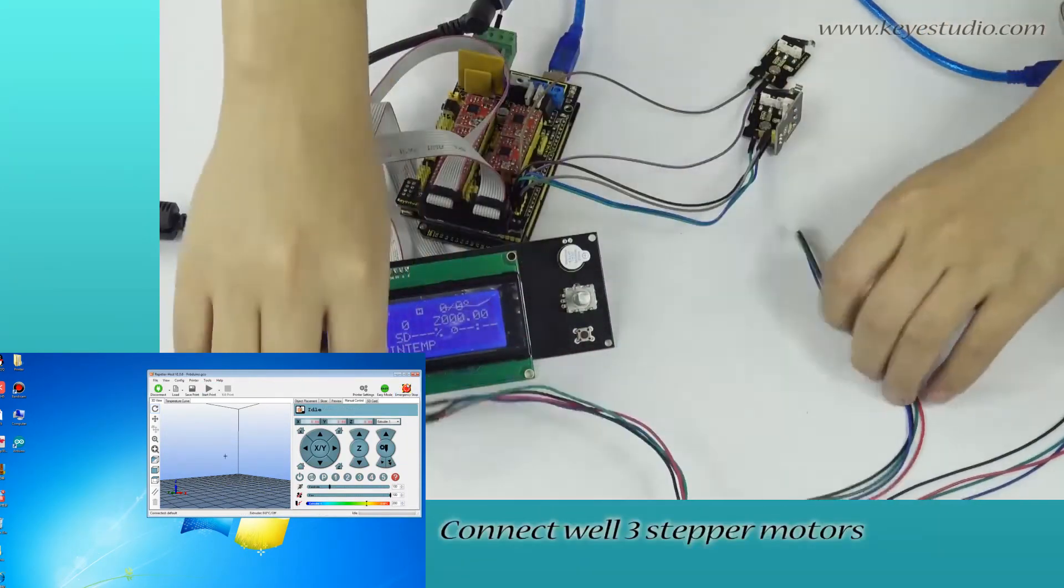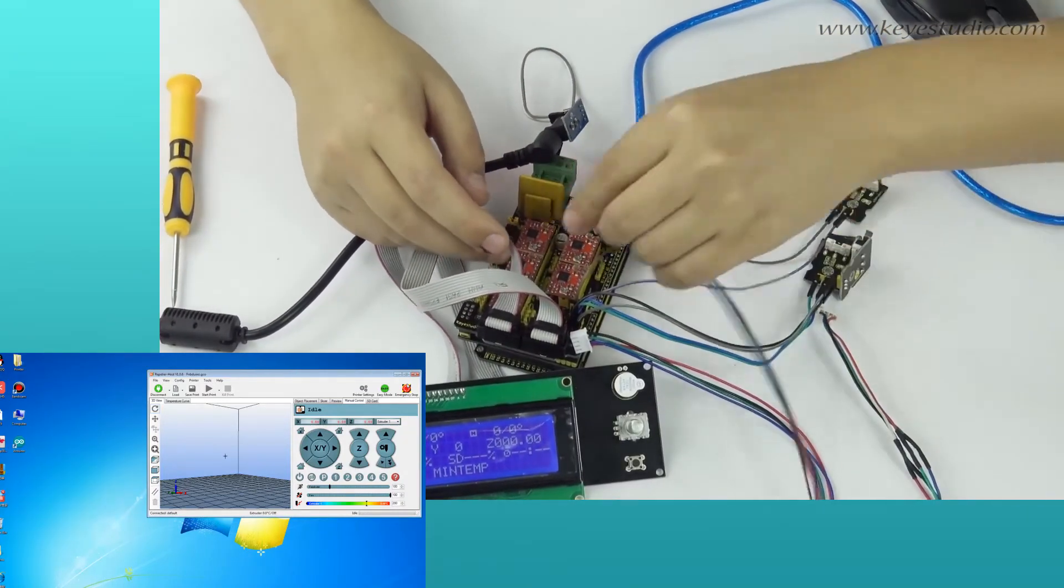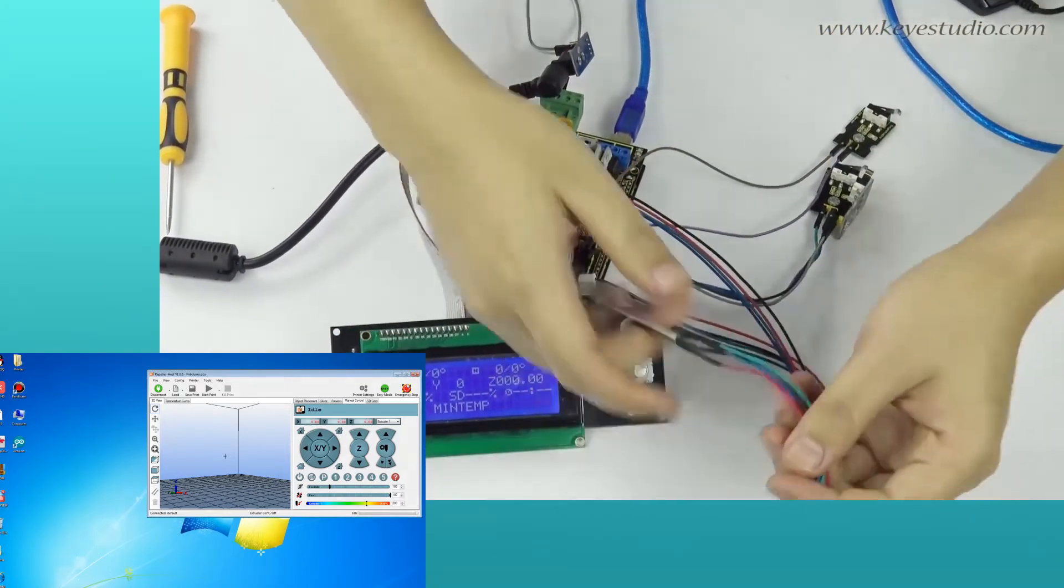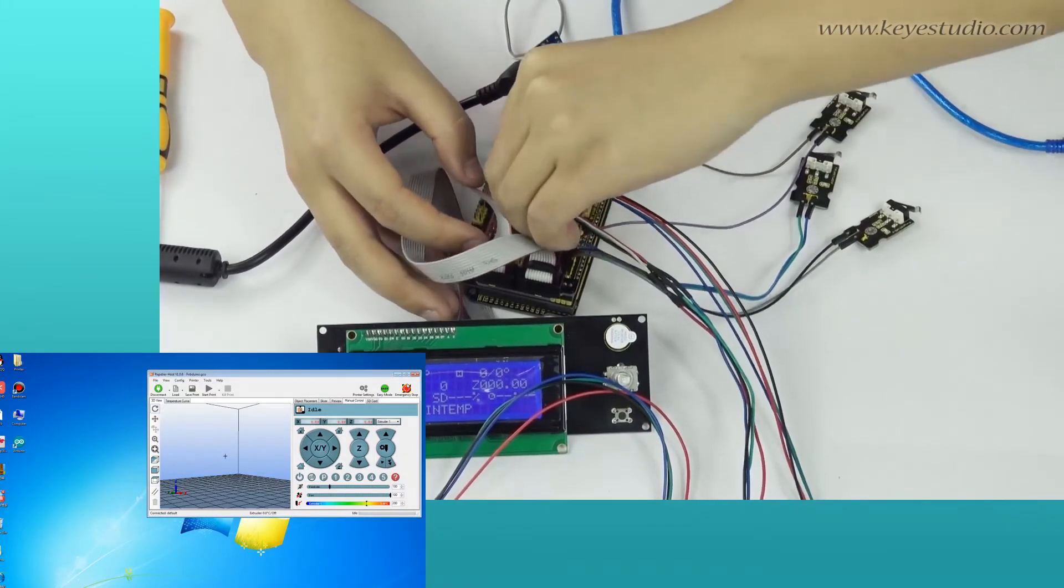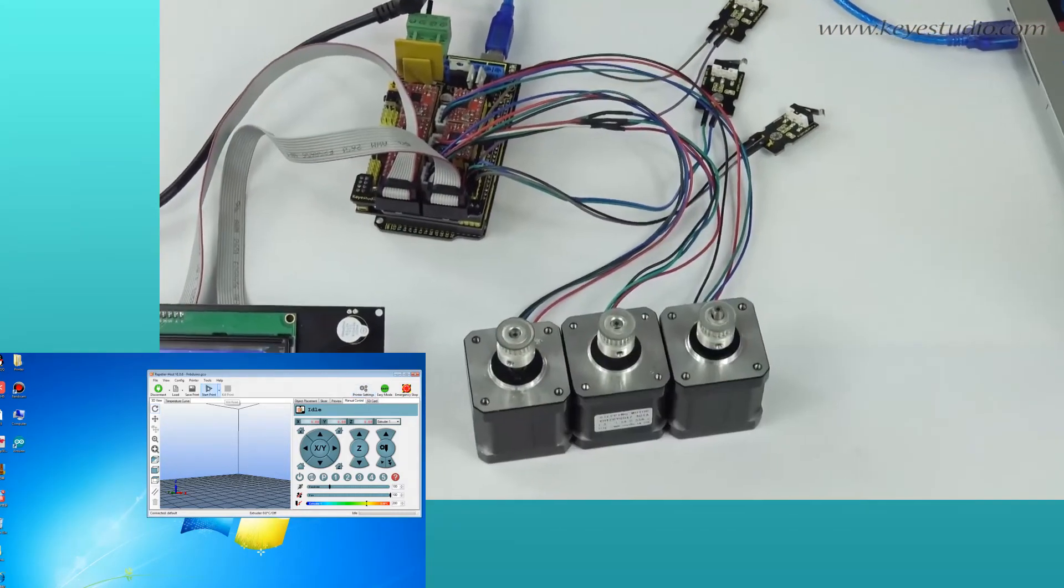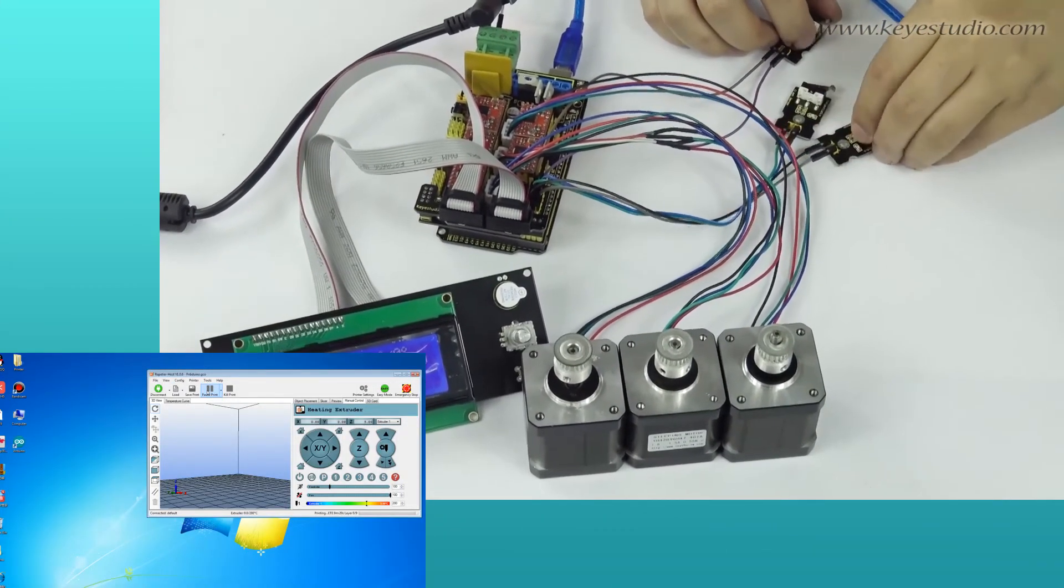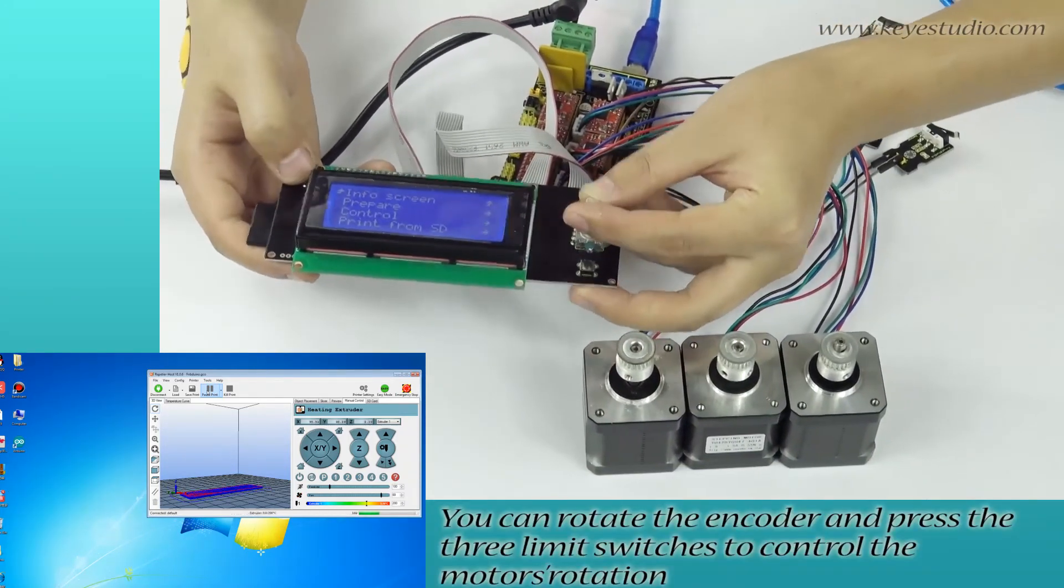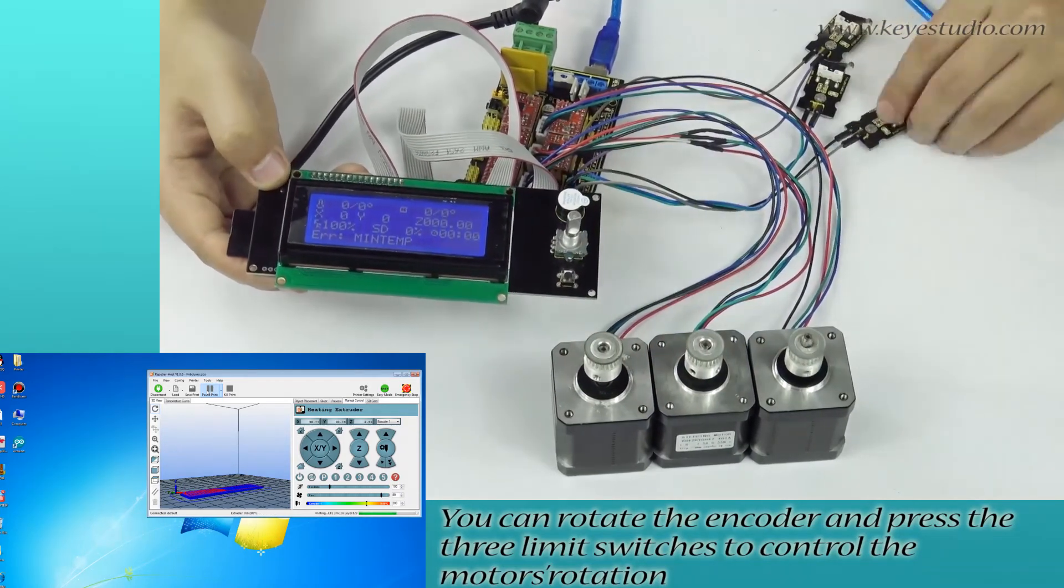Connect three stepper motors. Click Start Print, the motor rotates. You can rotate the encoder and press the three limit switches to control the motor's rotation.